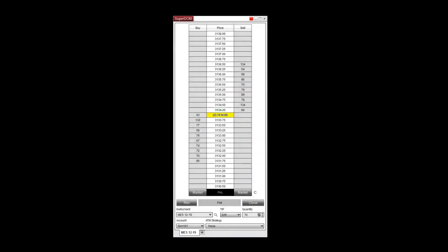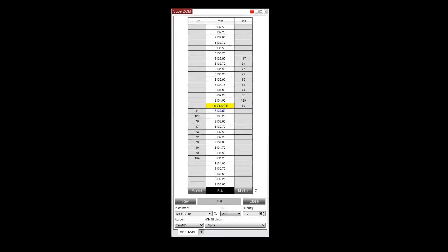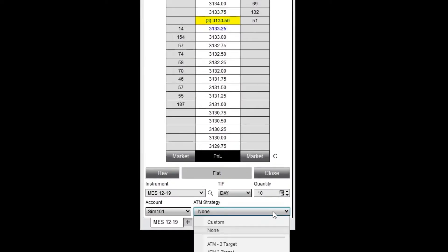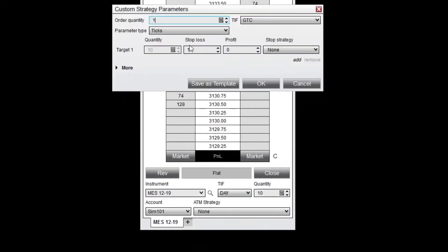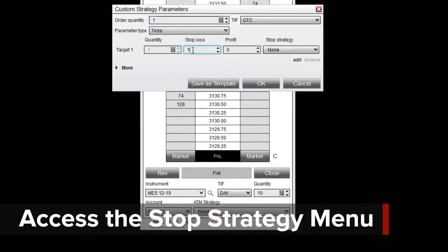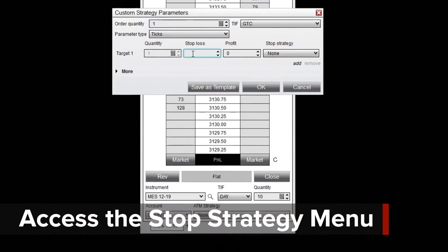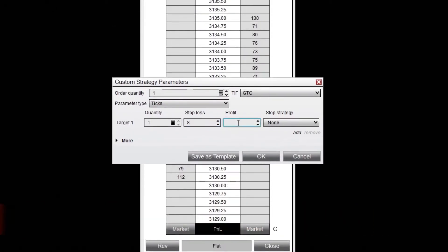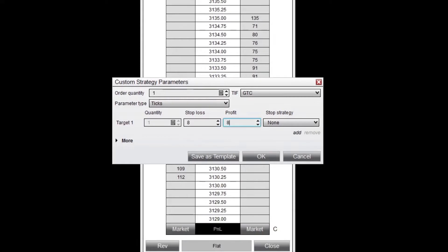The auto-break-even feature helps to limit losses as price action moves in your favor. To create an ATM strategy with the auto-break-even feature, I'll select Custom from the ATM strategy drop-down menu. I'll enter Stop Loss and Profit Target Values, then select Custom from the Stop Strategy menu.